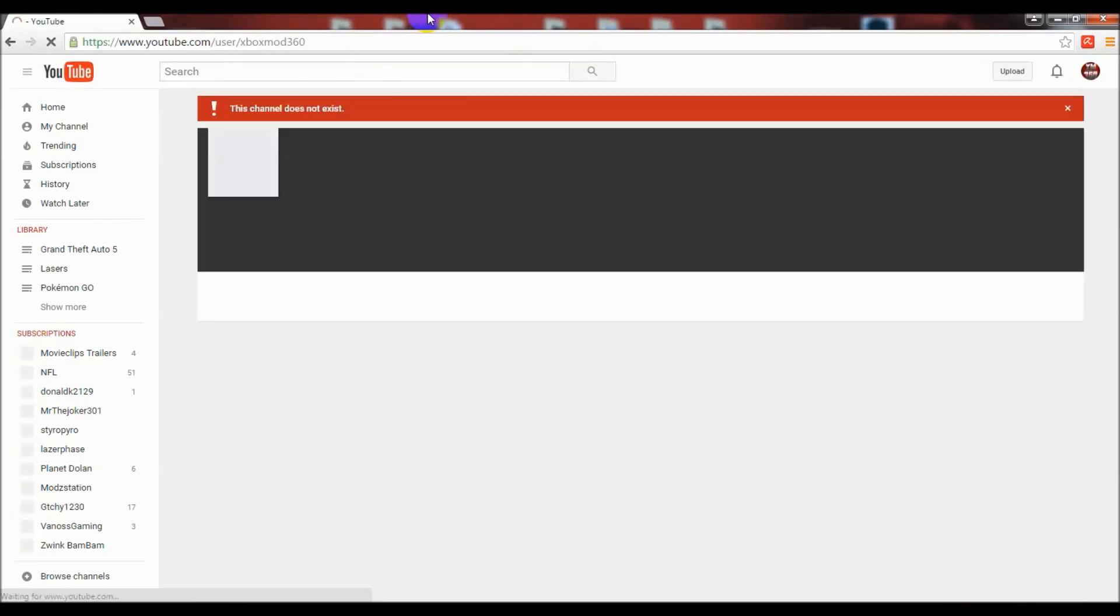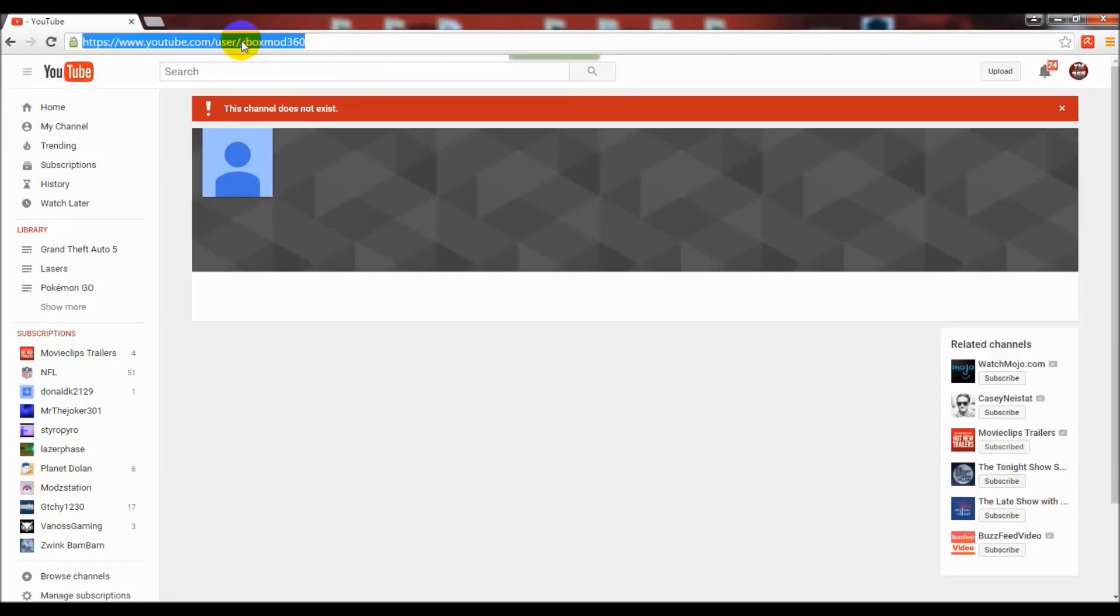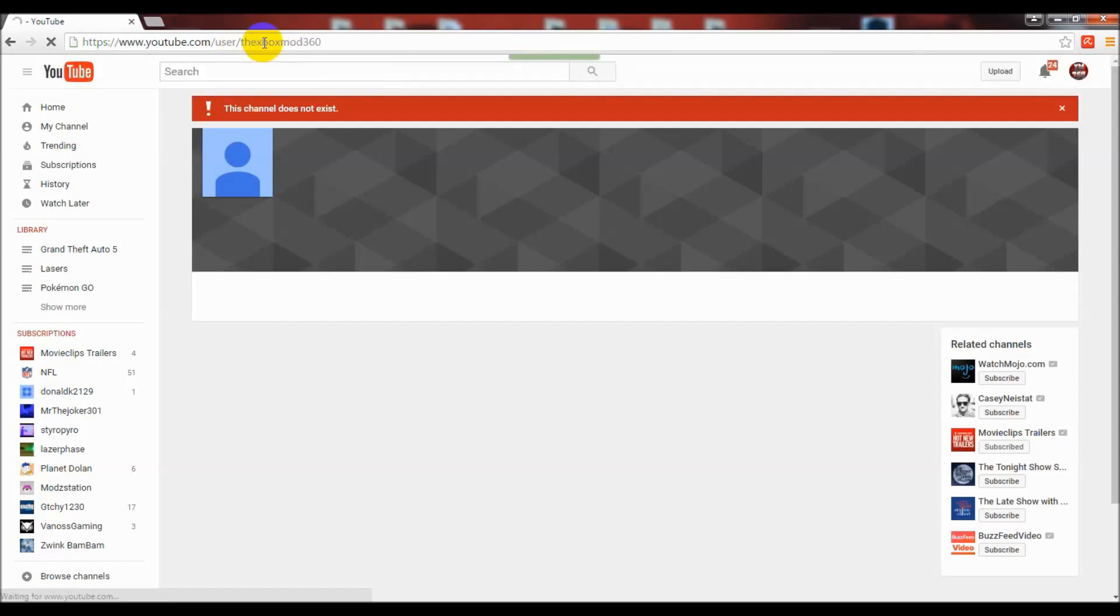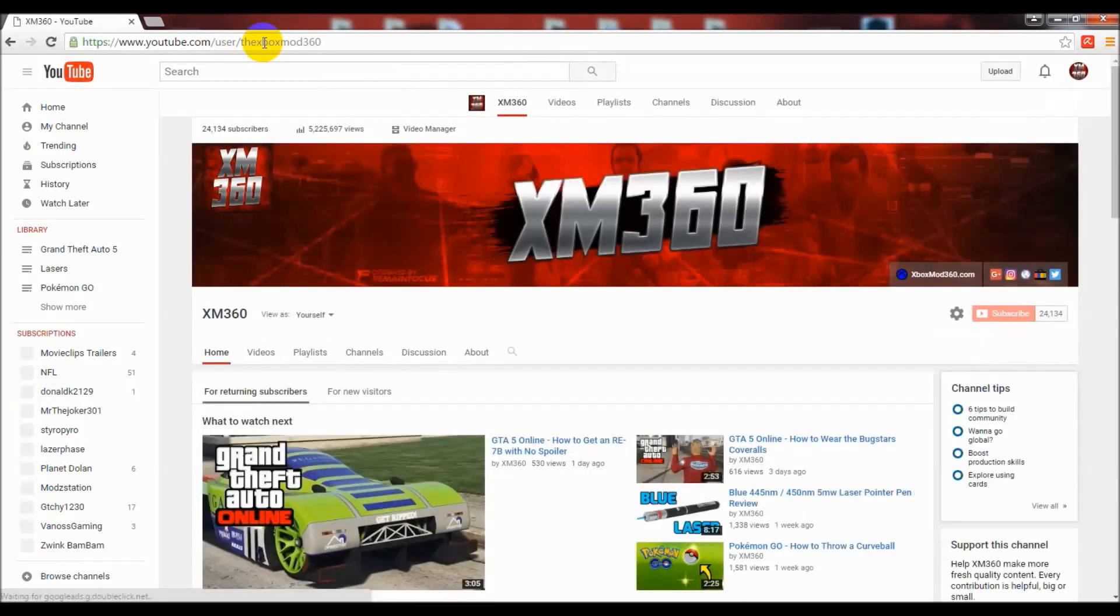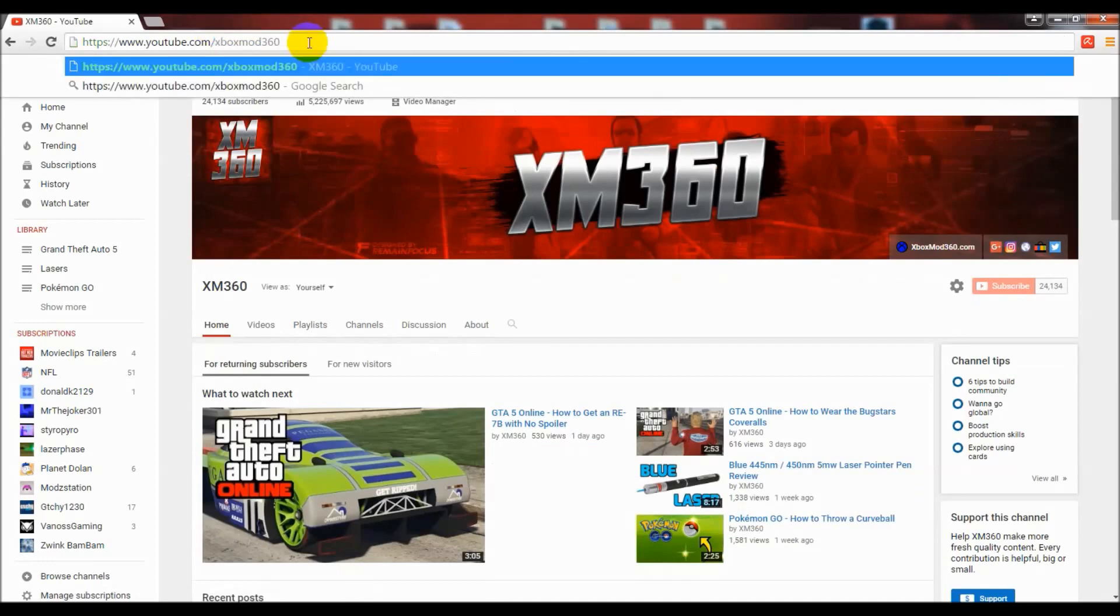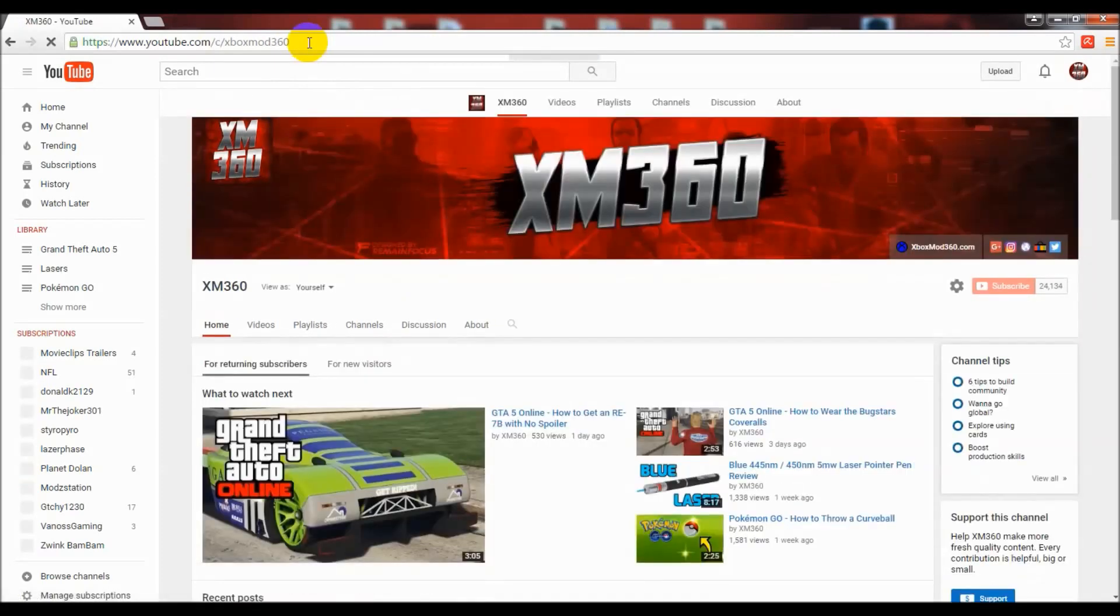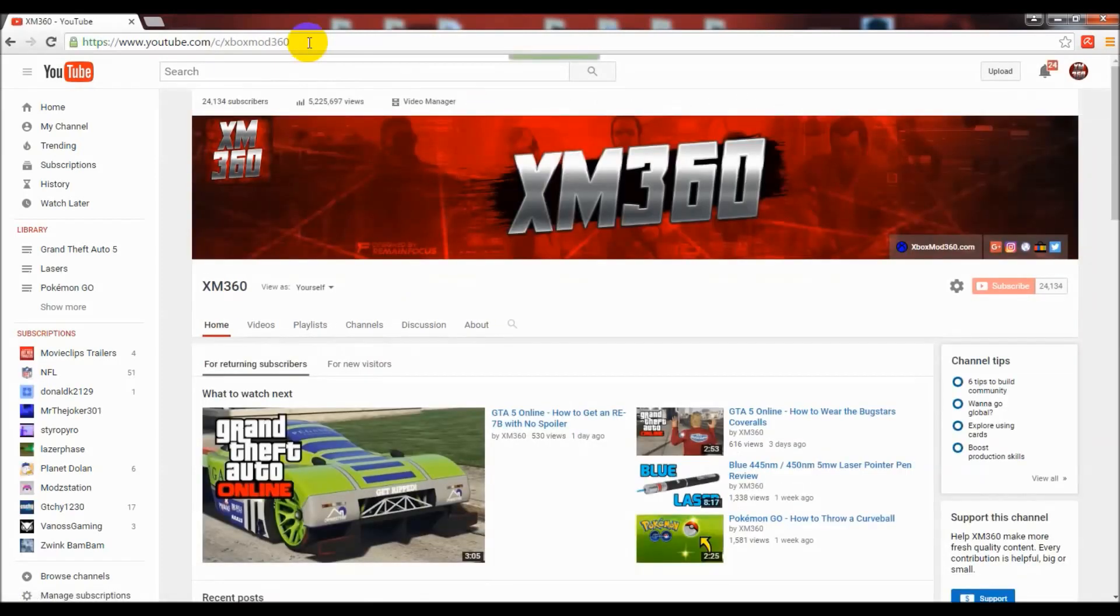I essentially had three links: youtube.com/user/TheXboxMod360, youtube.com/c/XboxMod360, and then I could just drop the 'c' altogether and do just youtube.com/XboxMod360. That's just a brief example of how the YouTube custom URLs work.